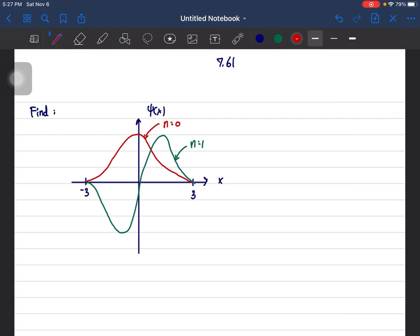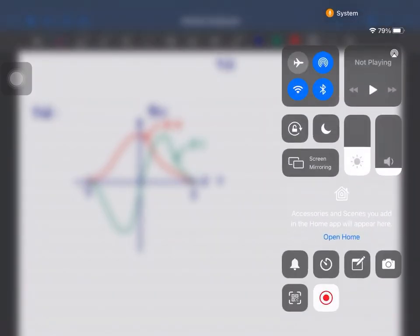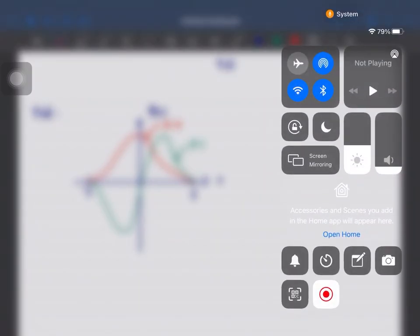The plot is in the interval of minus 3 to 3, and the maximum point for each one is 1. So that is the answer.